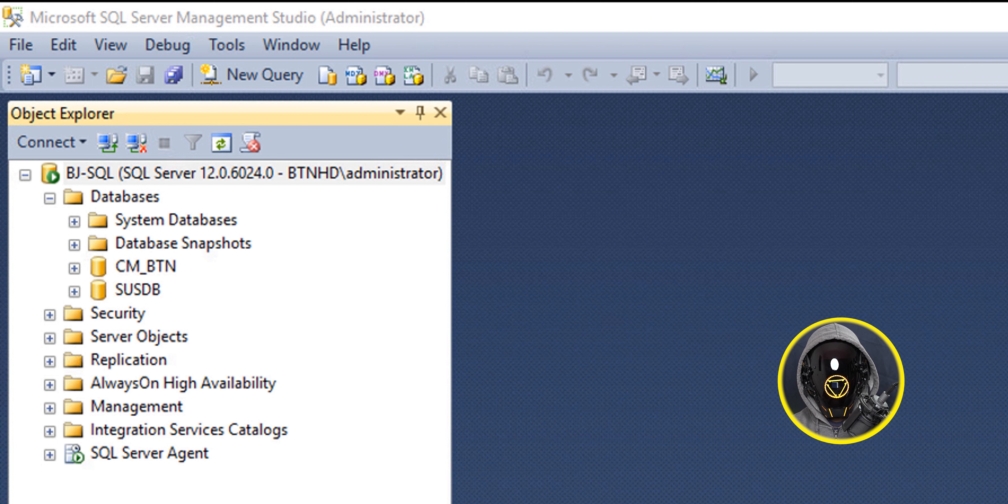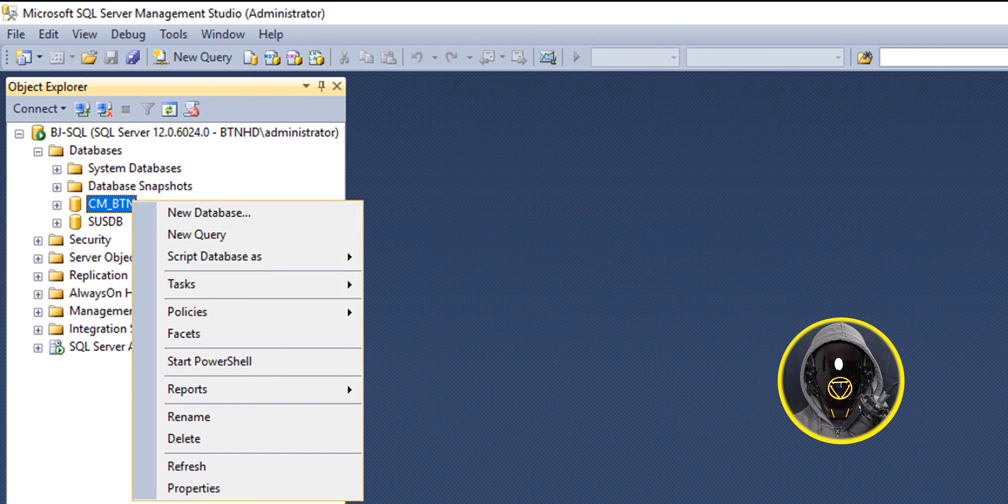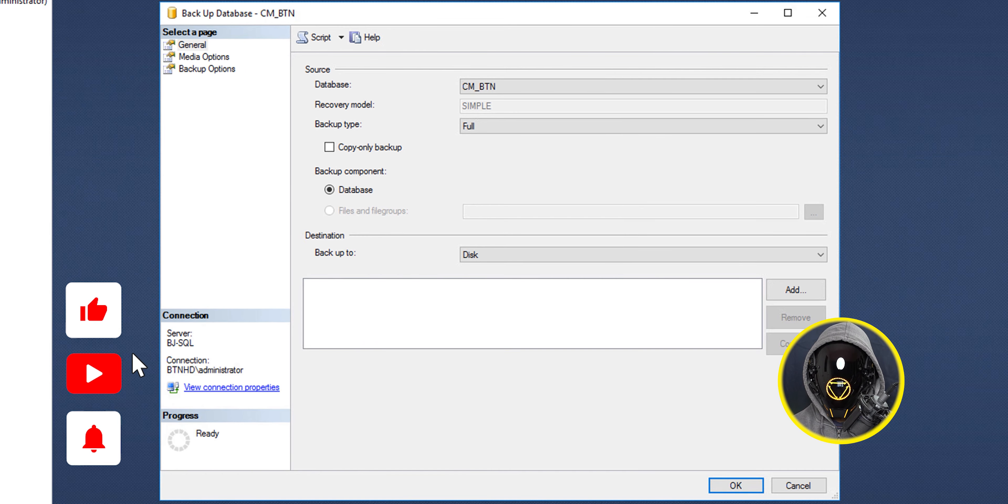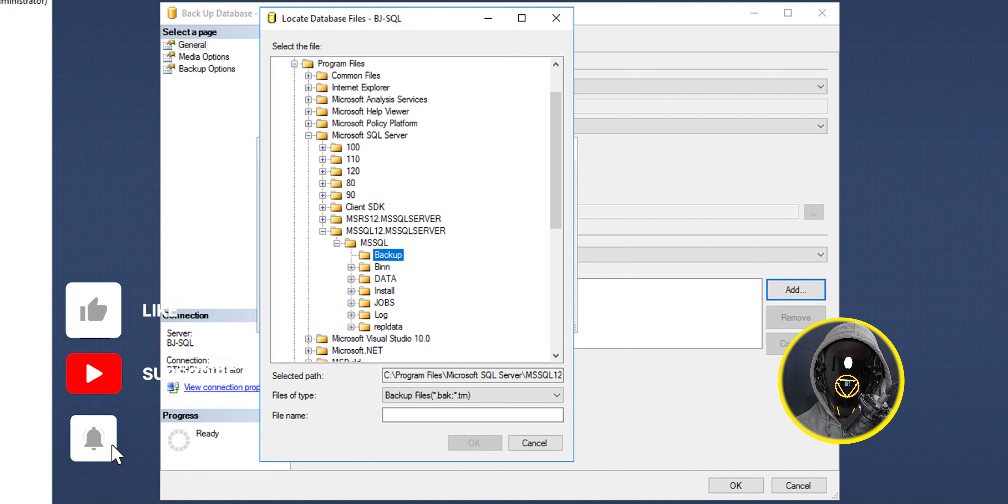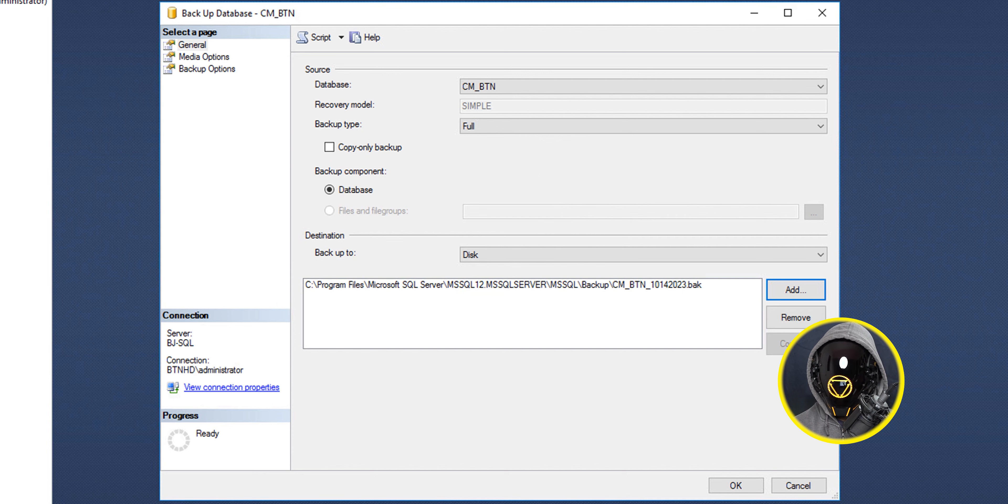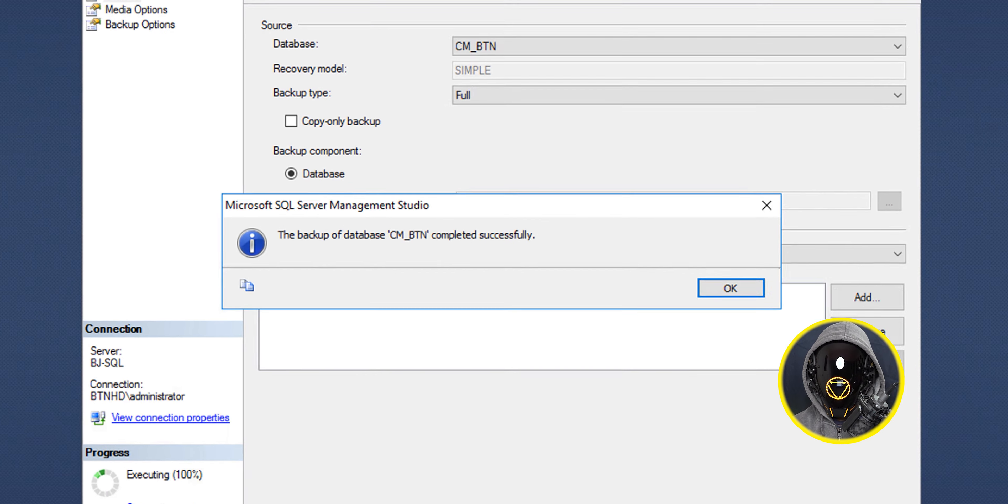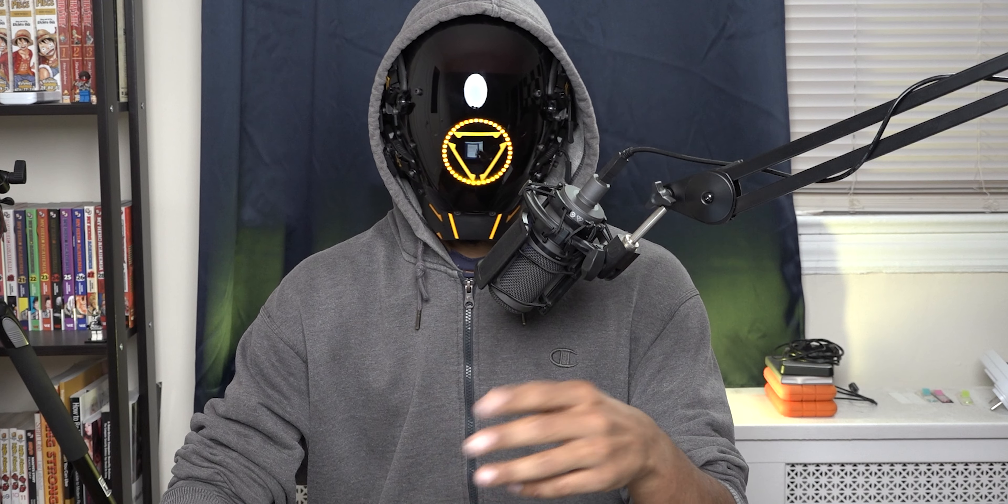Next thing that I did was back up all my databases within my server. The first one I backed up was my SCCM database. I right-clicked on my SCCM database, went to task, clicked on backup, clicked on add, clicked on the three little dots to browse and gave it a name. Once everything is done you should get this message that the backup was completed successfully. You're going to do the same thing with the rest of your databases.